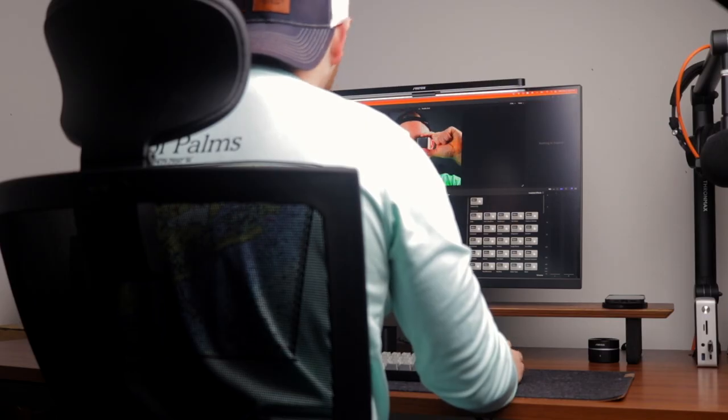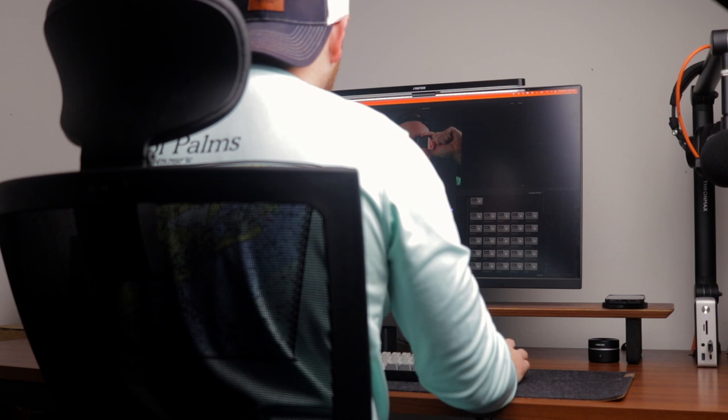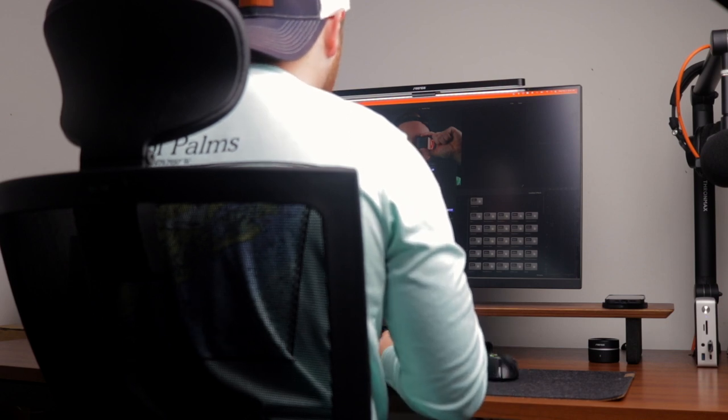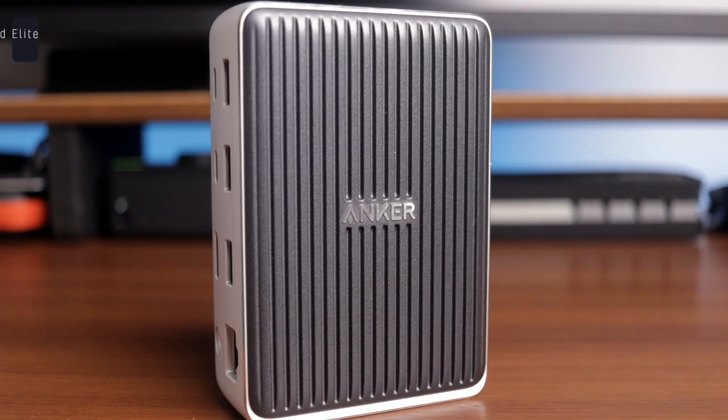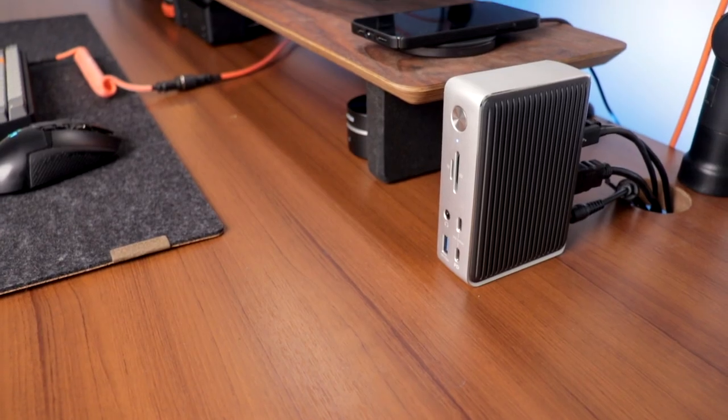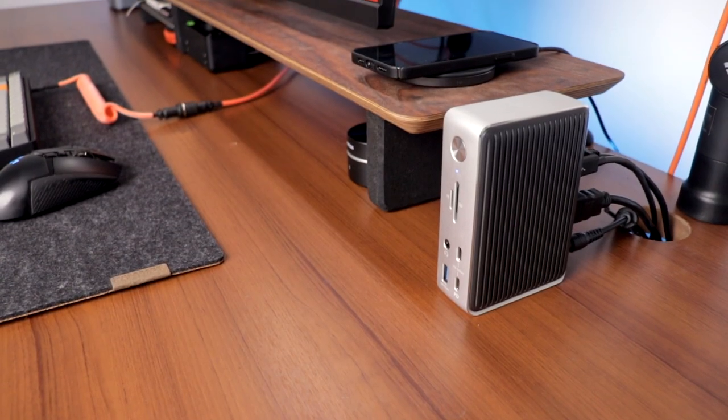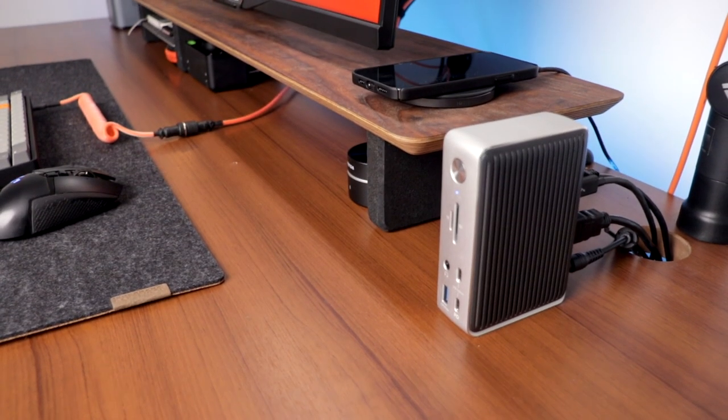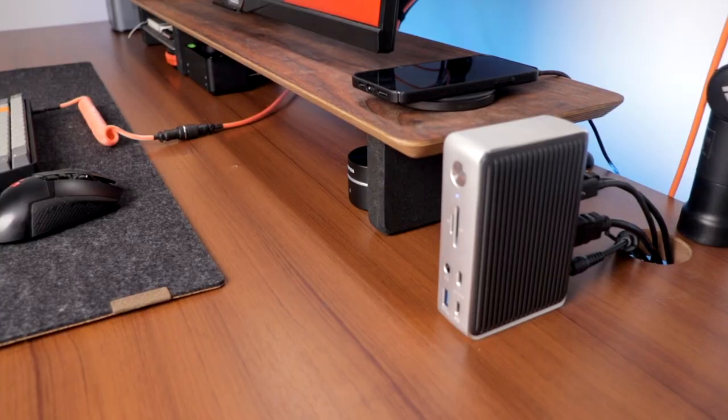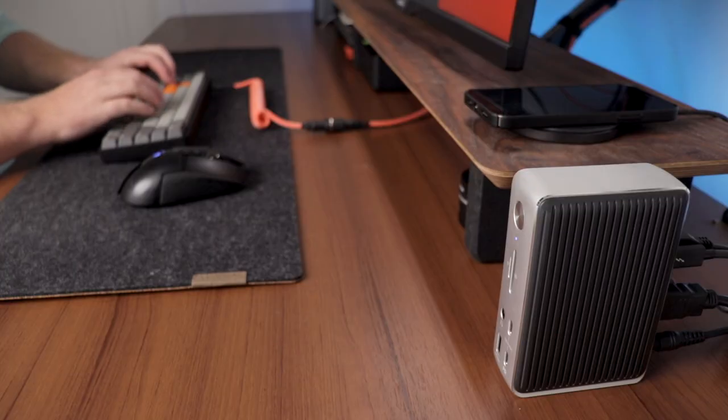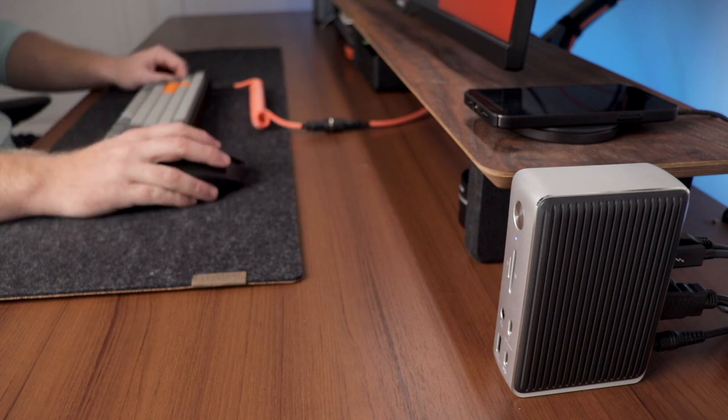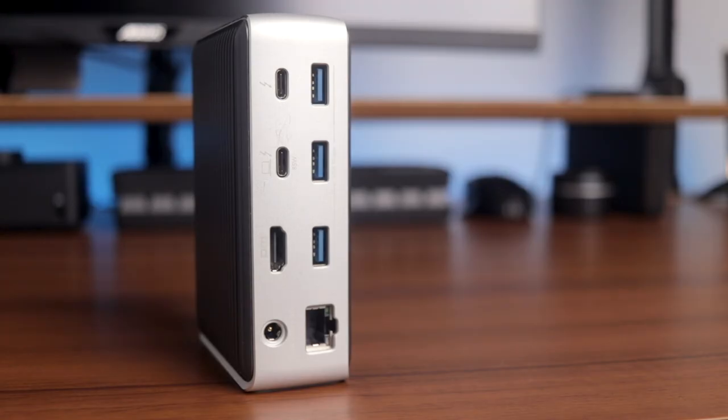The first product in today's video is the USB dock that has really increased my productivity and workflow, and that is the Anker Power Expand Elite Thunderbolt 3 Dock. This dock really took my desk setup to the next level with the amount of expansion ports it adds as well as the single cable solution for connecting to both my Windows Work Laptop and personal MacBook Pro.